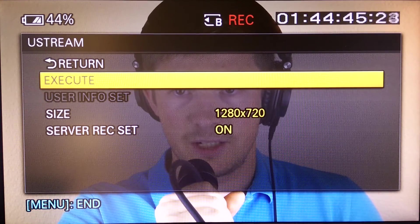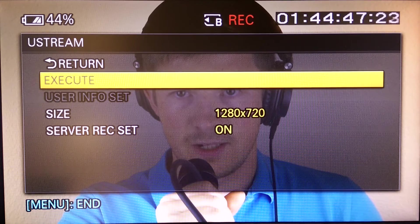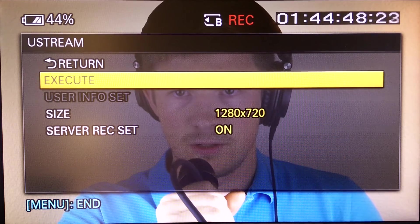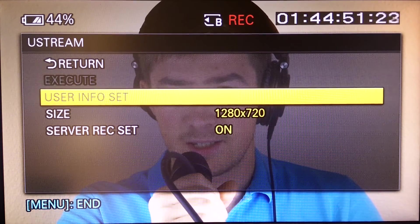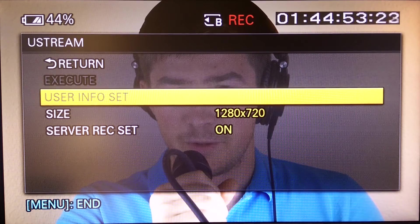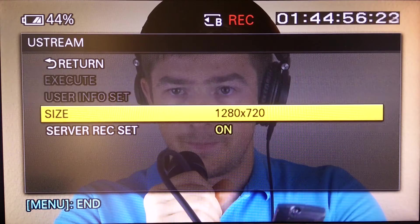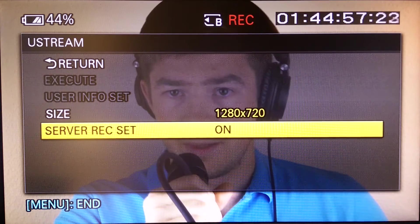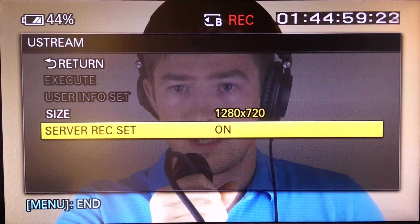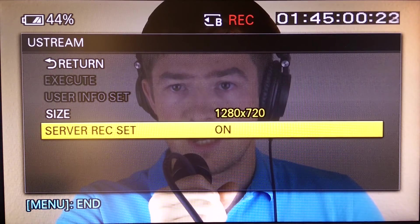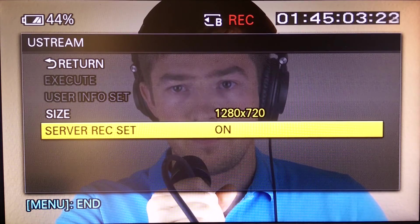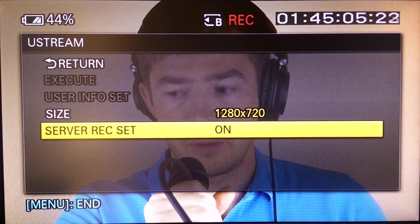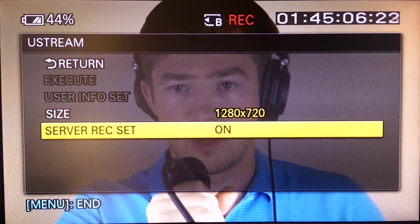There you have several options: Execute, User Info Set, Size, and Server Recording Setting. The Server Recording Setting simply means that if you live stream, do you want your stream recorded on Ustream or not.